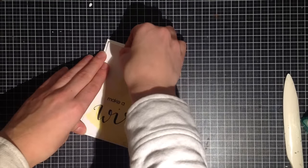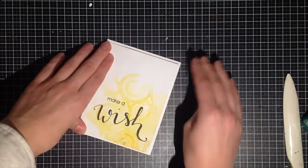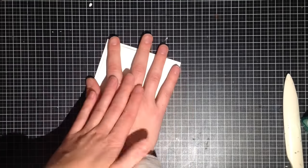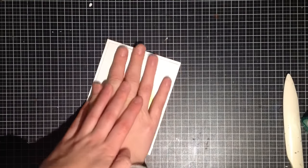You could add 3D foam tape to make this panel stand up and that would probably also really help with warping of the watercolor paper so it doesn't warp your card base as well.